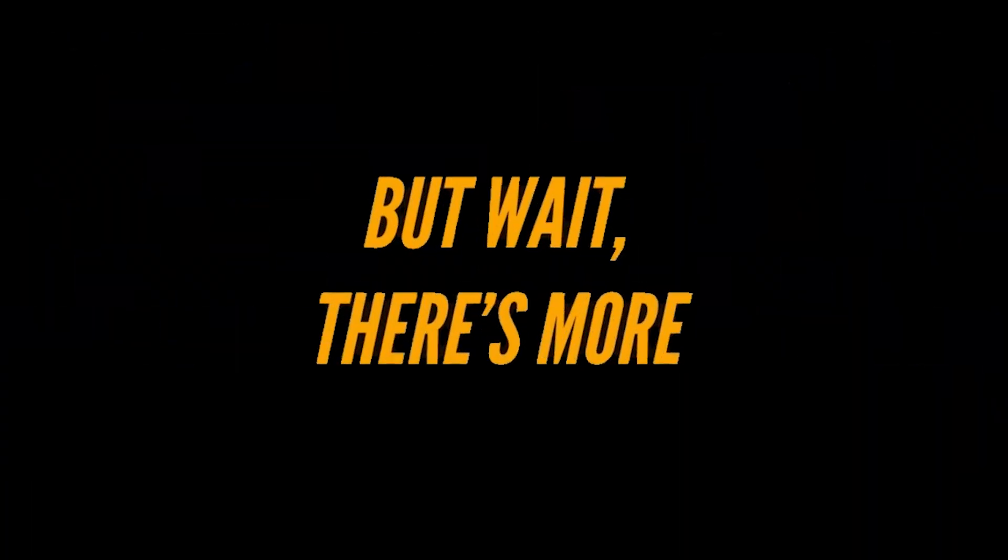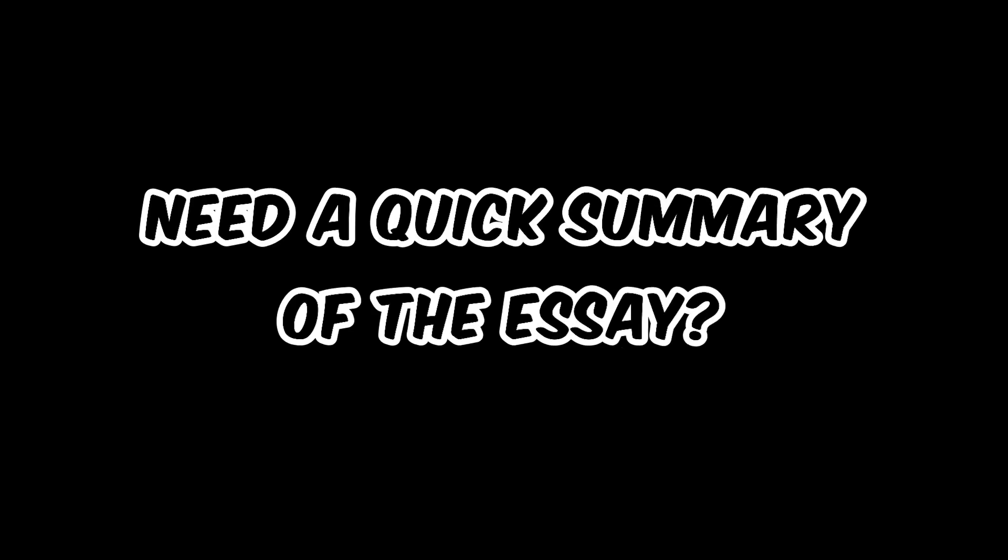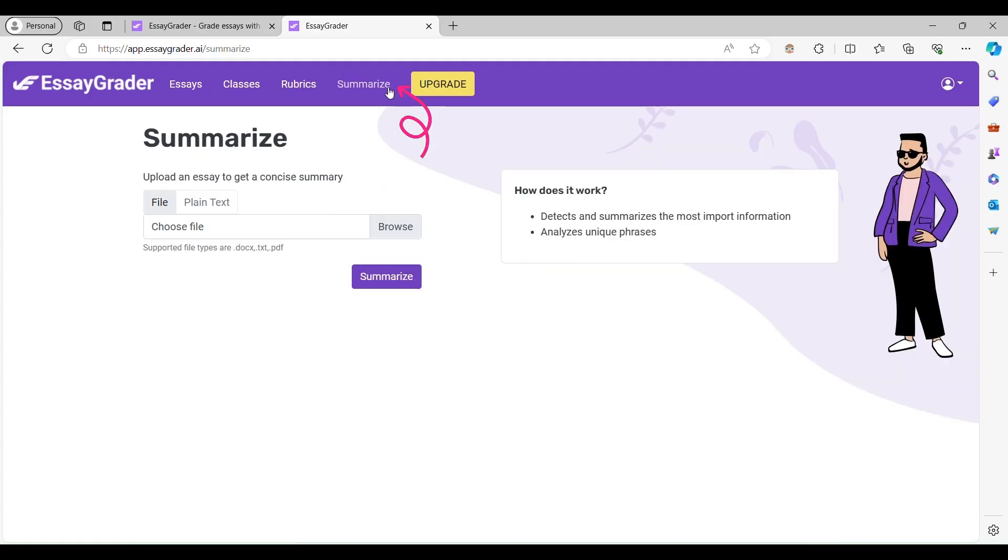But wait, there's more! Need a quick summary of the essay? EssayGrader has you covered there, too.